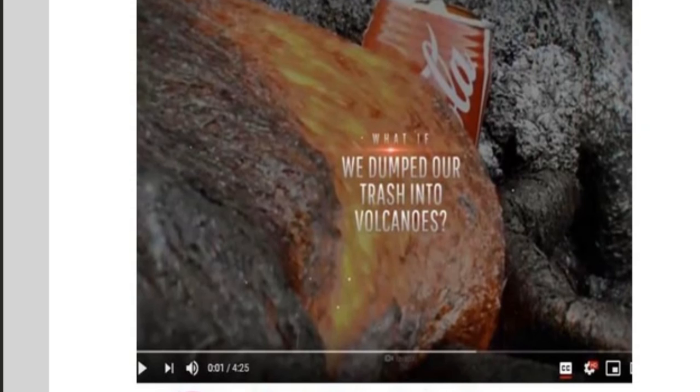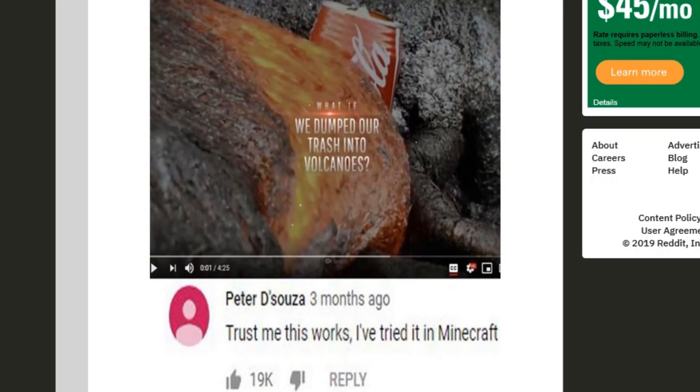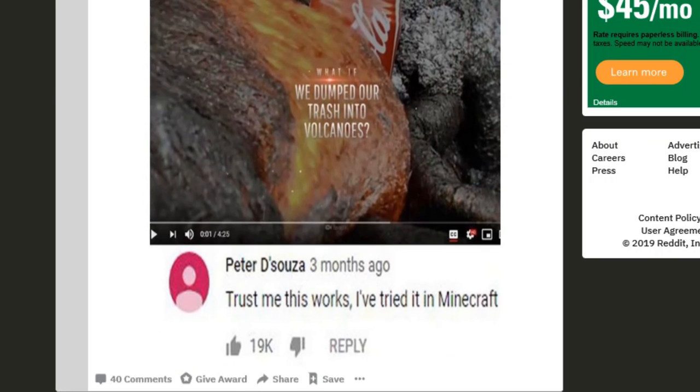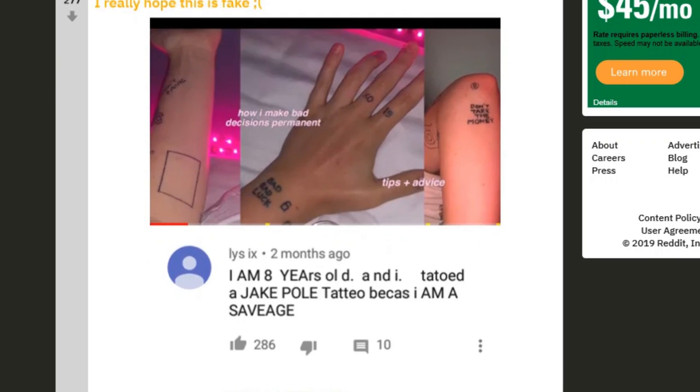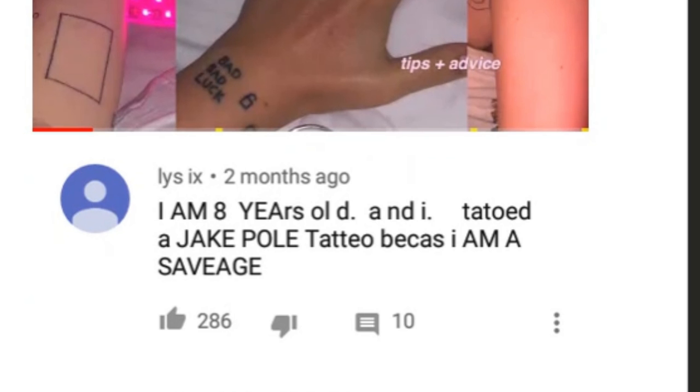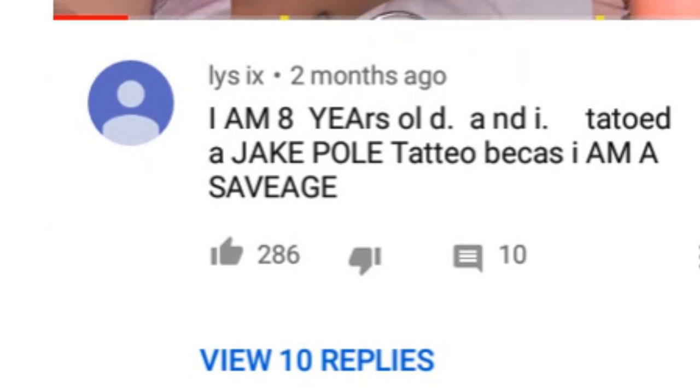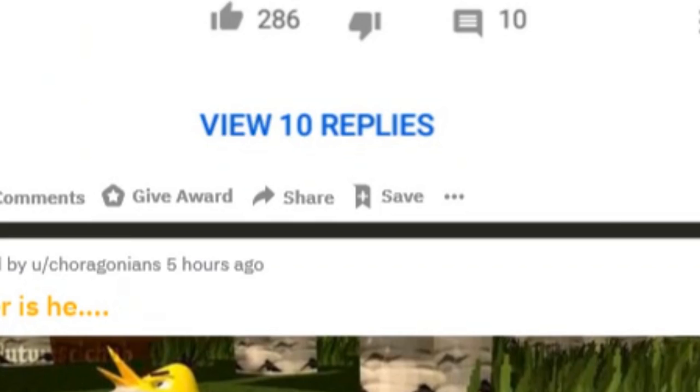We dumped our trash into volcanoes. Trust me, this works. I've tried it in Minecraft. I mean, he's not wrong. I really hope this is fake. I am 8 years old and I tattooed a Jake Paul tattoo because I am a savage.